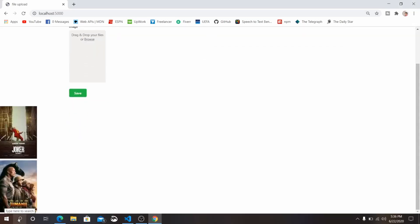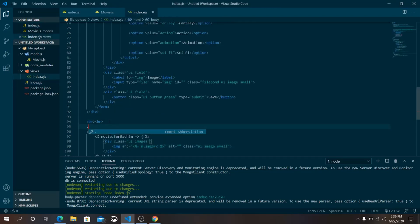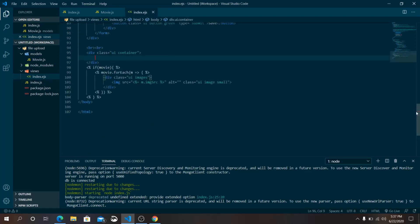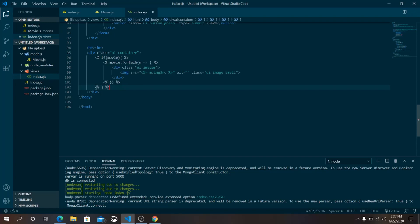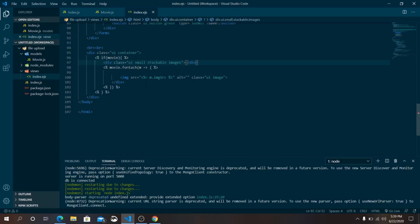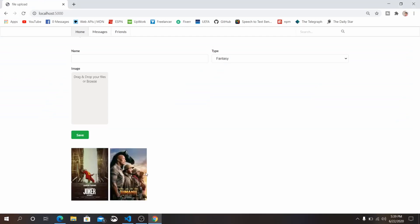You can see two images are showing because we saved two. To display them horizontally, wrap the image loop inside a UI container div. Make sure the closing div tag is placed outside the forEach loop. Save and reload the page — the images are now showing horizontally. Try saving more movies and they will appear here too.